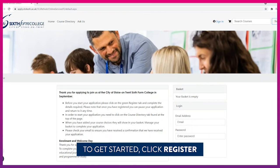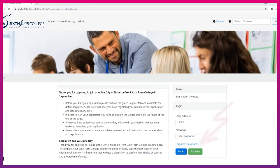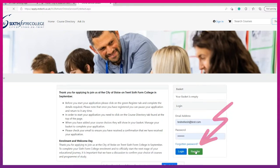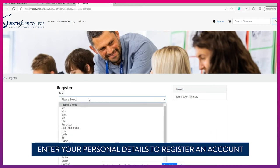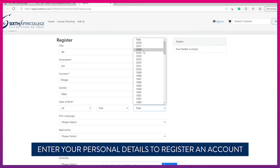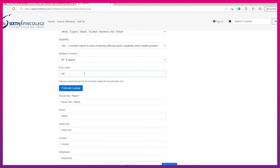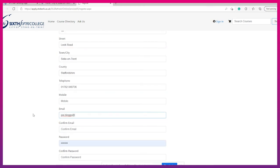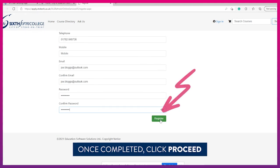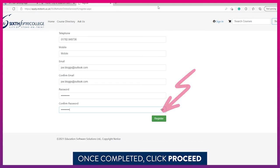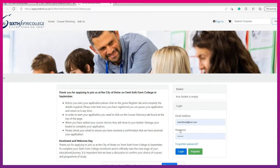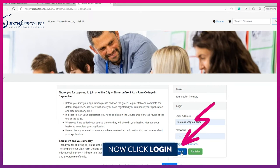To get started you will need to register an account. Click on register and complete all of the details requested. Once completed click register. Now you can log into your account.